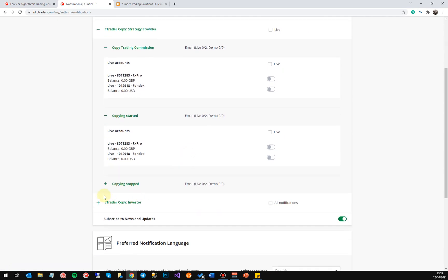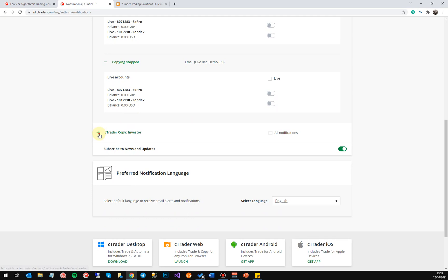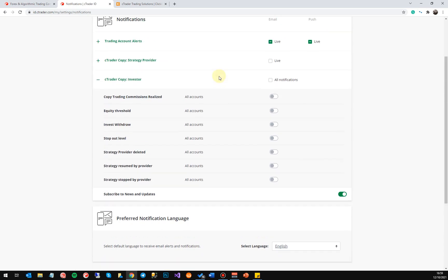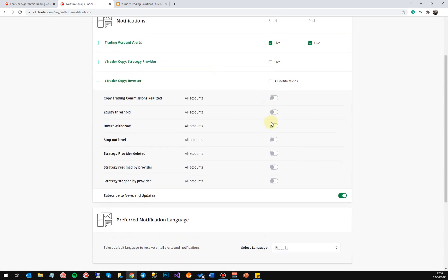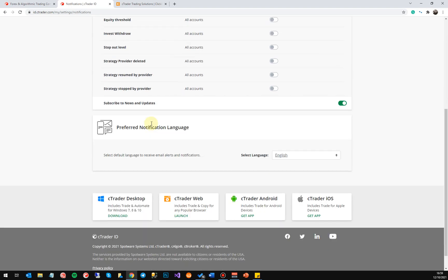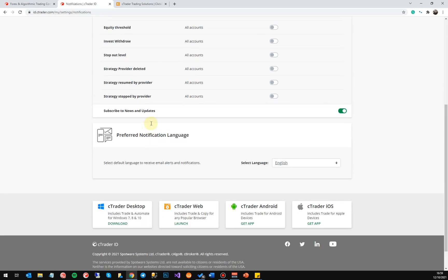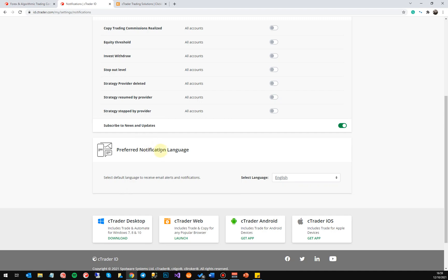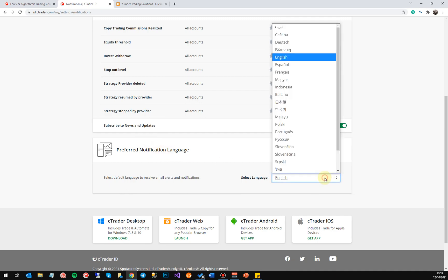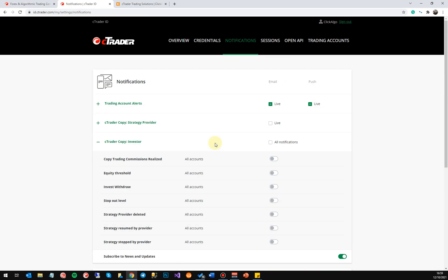You can have an alert sent when copying is started or stopped. On the investor side, you can be alerted for notifications like trading commissions, realized equity threshold, invest, withdraw, stop-out level, and so forth. You can also specify your preferred notification language if it's not in your home language — that's a very useful feature.